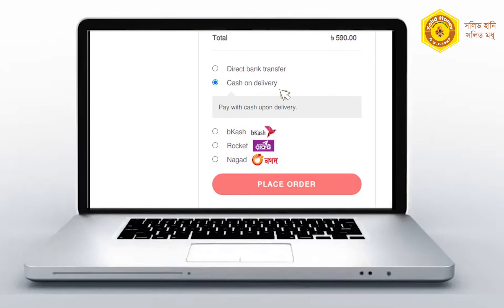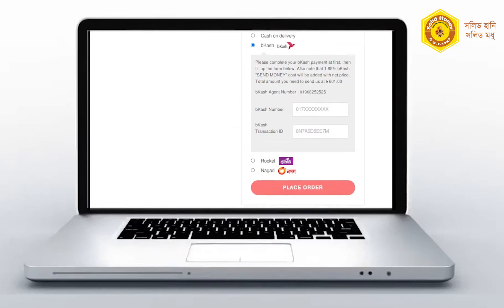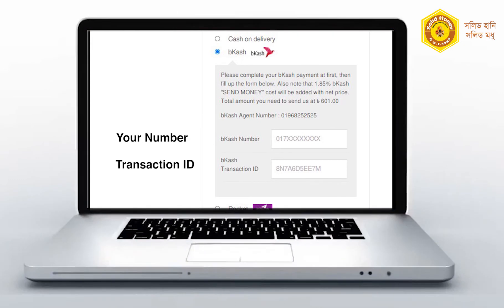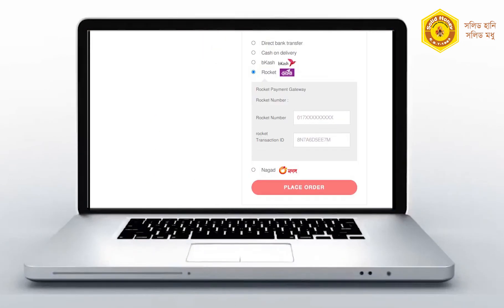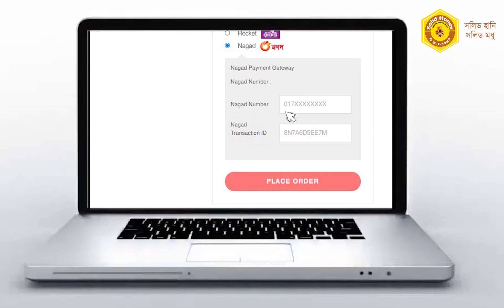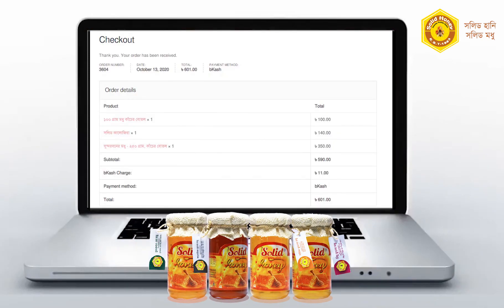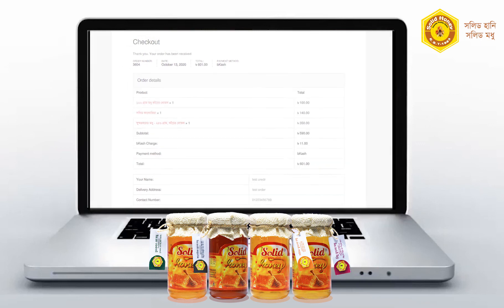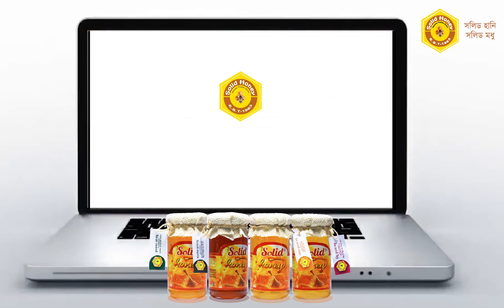Payment option — choose payment option, then click the place order button to place the order. So, order is made possible by the payment option.